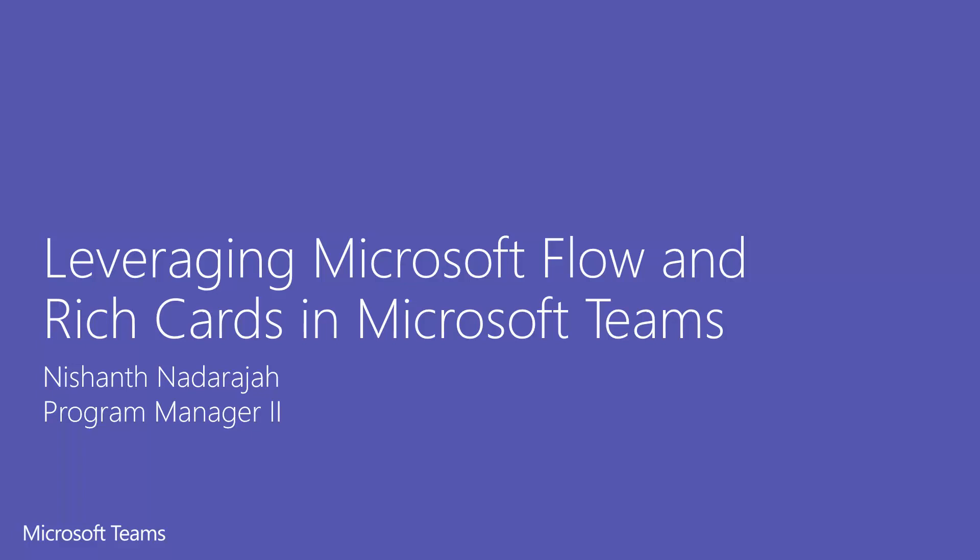Today I want to speak to you about how we are leveraging Microsoft Flow to connect to a SharePoint list with Microsoft Teams for quick collaboration.